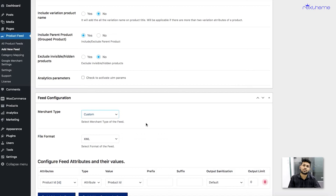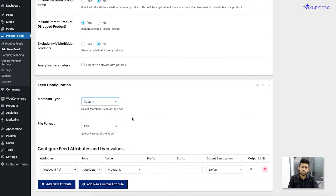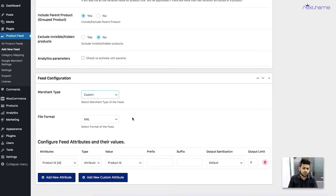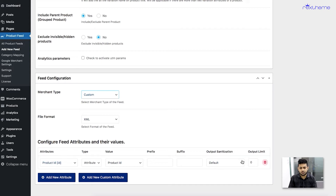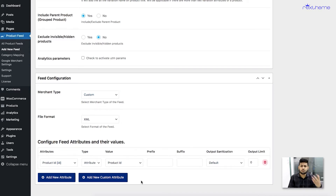For this particular video, I'm just going to create a custom feed and show you how to add those attributes. I can choose the merchant type as custom. Remember, you can add or remove attributes in the same way for any merchant you choose — I'm just using a custom feed for this video. I've chosen the merchant type as custom and I'm leaving the file format as XML.